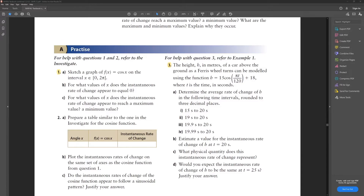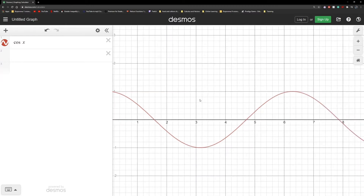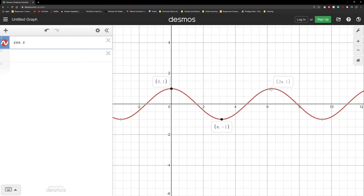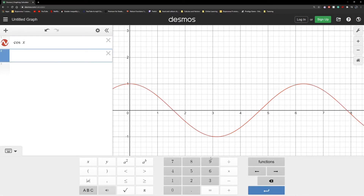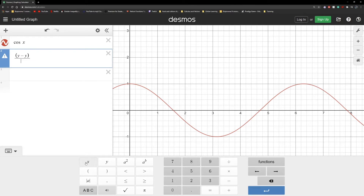Let's look at question one. First it's asking us to sketch the graph of cos(x) for the following interval. Then it's asking for what values of x does the instantaneous rate of change appear to equal zero. Let's look at the graph — here we have cos(x), nothing we haven't seen before, here are our key values. We need to have delta y over delta x as our instantaneous rate of change.